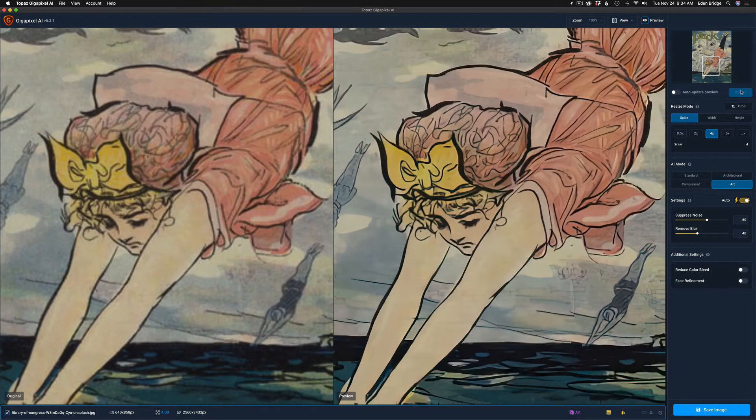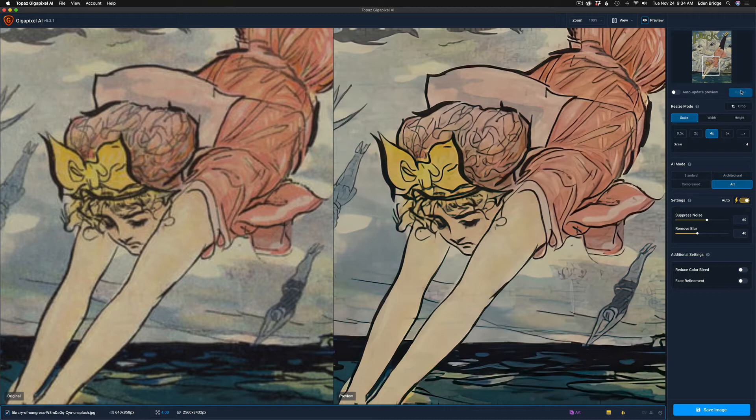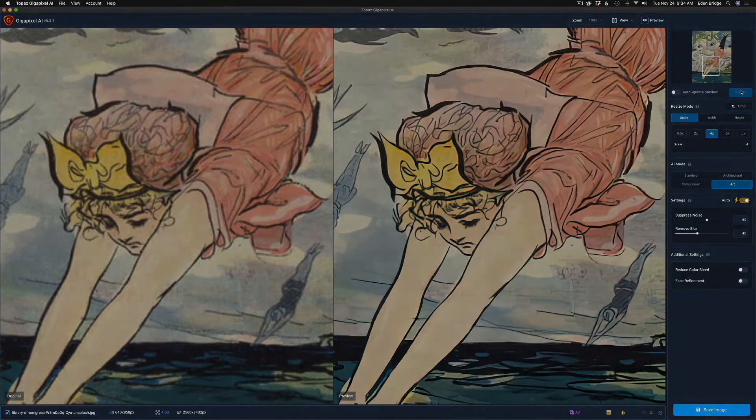We'll let this update. But look at the difference there. It gives it some really nice detail, gets rid of noise, it sharpens it up a bit. That's the new art mode. It's pretty cool.